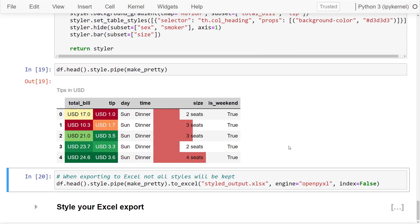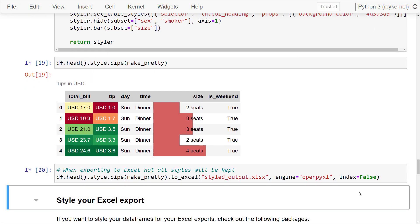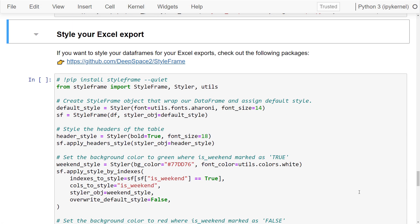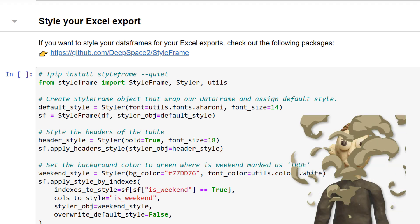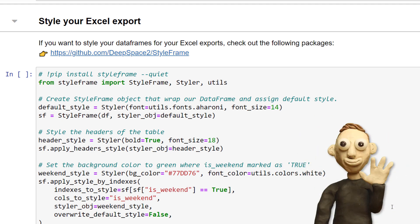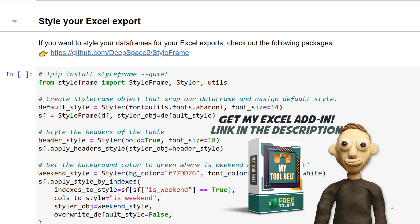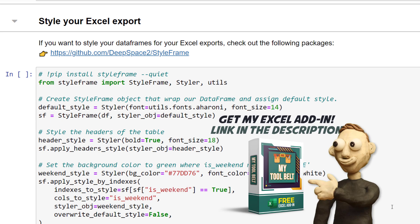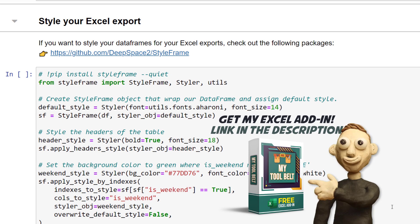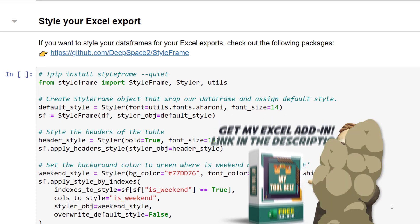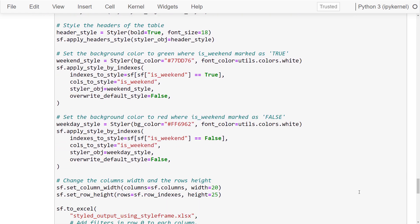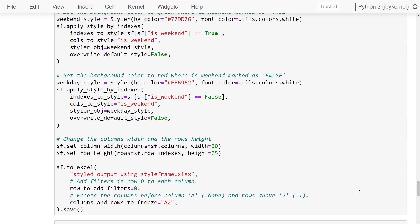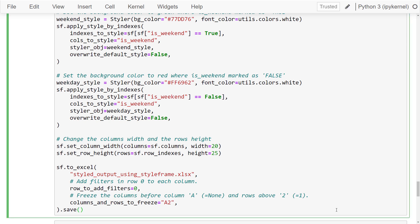If you want to style your Excel export, you could use the styleframe package. In this tutorial, I will not explain the following lines of code in detail. I just wanted to include it here so that you can see what could be possible. That said, if you want a full tutorial on the styleframe package, then let me know in the comments. For this example, I have changed the header style, added some colors to the Is Weekend column, changed the column width, font family, added a filter and froze the Excel pane.